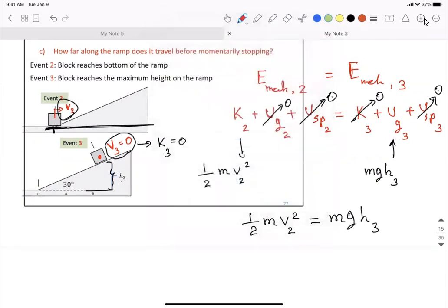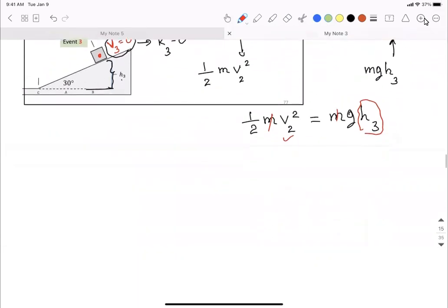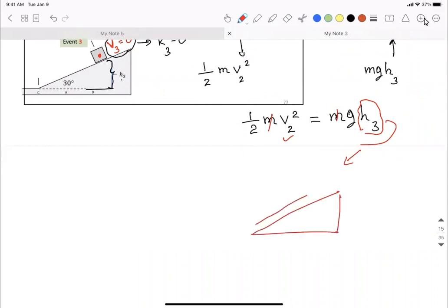Mass cancels out, and since you already found V2 from Part B, you can solve for H3. But the question asks how far along the ramp the object travels, not just the height. With the ramp angle of 30 degrees and H3 known, you can use the trigonometric relationship to find the length L along the ramp. Please work through this problem, come with questions and answers, and we will check them inside the classroom on Wednesday before you start the lab.